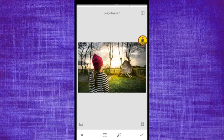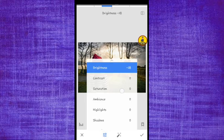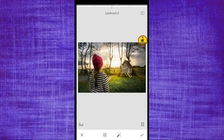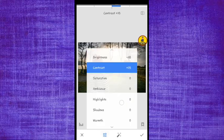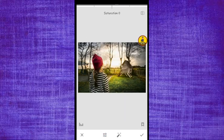Click on the tools. I'm going to show you the brightness, the contrast, and the saturation. It's going to be minus 100.